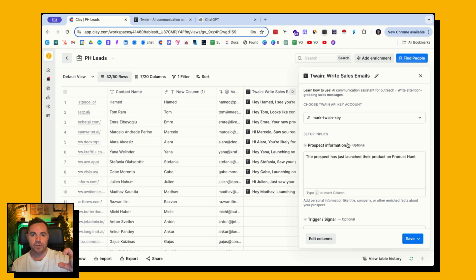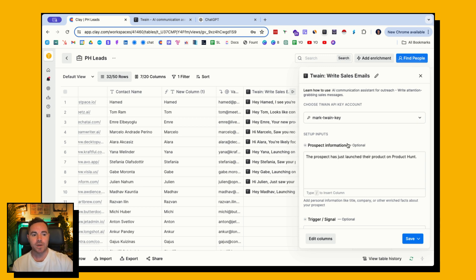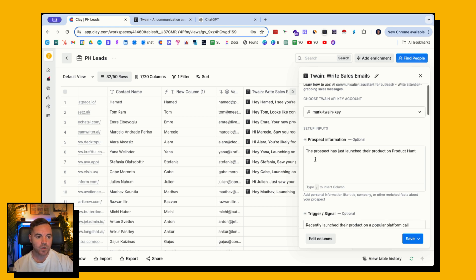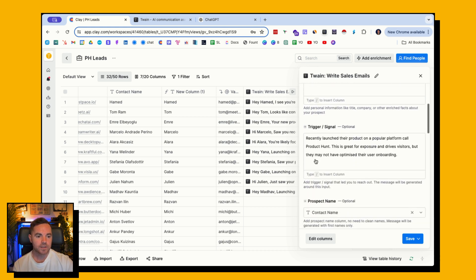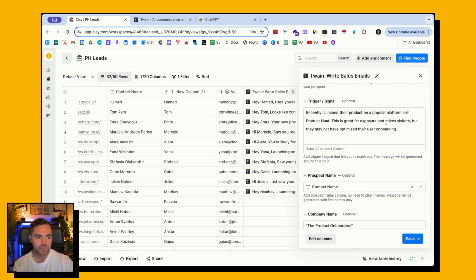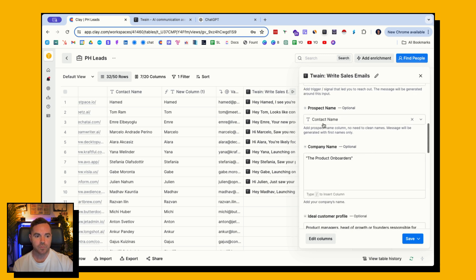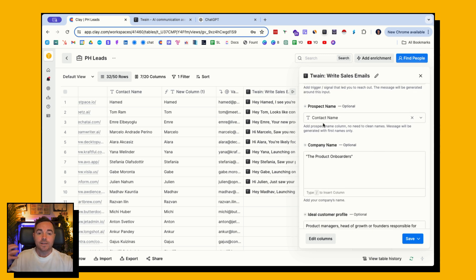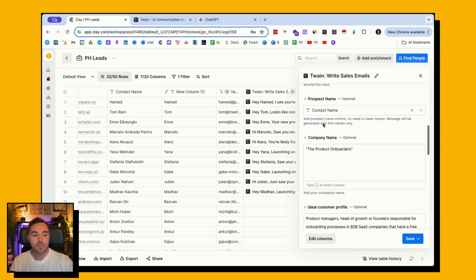Twain gives you some really cool suggestions of what you have to put in in order to generate a message like this. Prospect information - I've just given it a bit more context here. The trigger, the signal: recently launched their product on a popular platform called Product Hunt. Great for exposure and drives visitors, but they may not have optimized their user onboarding. Then it goes a bit more detailed.